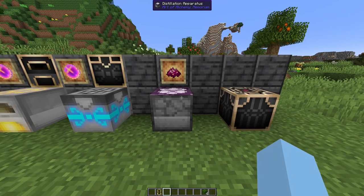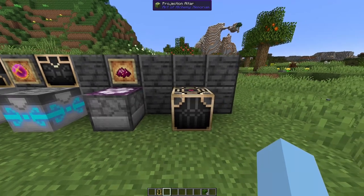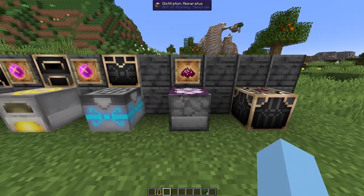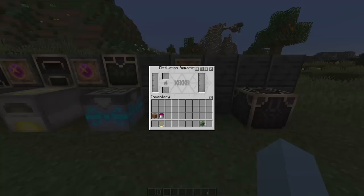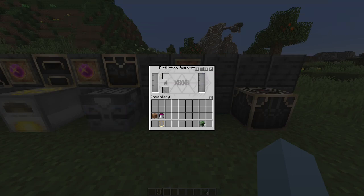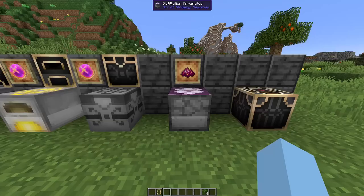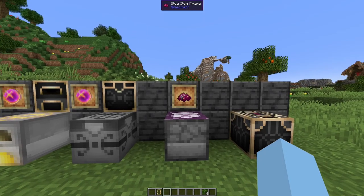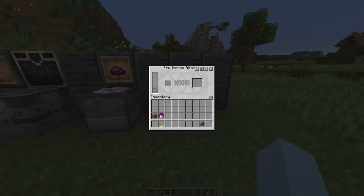Outside of these three machines, we have the Distillation Apparatus and the Projection Altar. The Distillation Apparatus allows us to distill essence into Alkahest, or allows us to dilute Azoth into Alkahest. Both of these operations require solid fuel. The Projection Altar allows one to supply Alkahest and Ranked Materia in order to produce higher Ranked Materia.